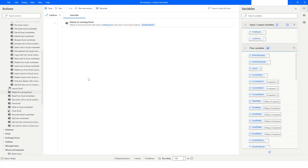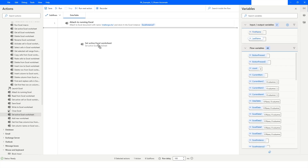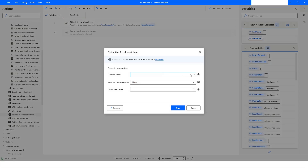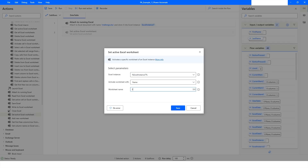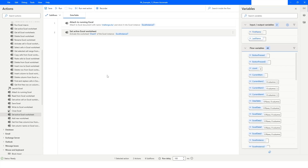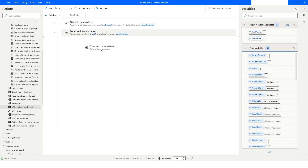Now I want to set the active Excel worksheet. I'll select Excel Instance 7 and specify the sheet name as Sheet 3, because this is where I want to apply the VLOOKUP. Then I want to use 'Write to Excel Worksheet'.